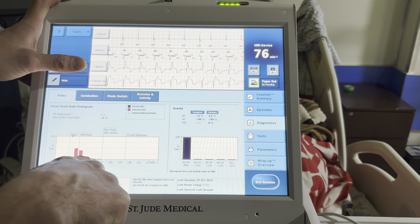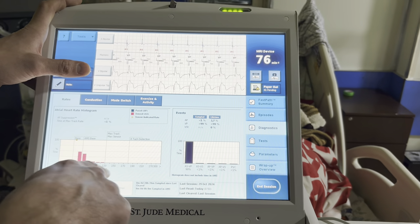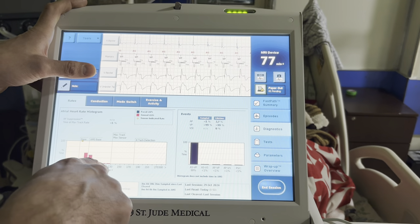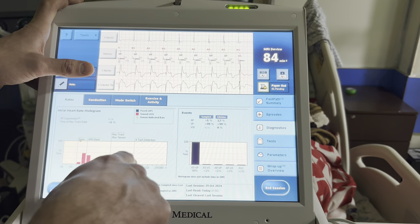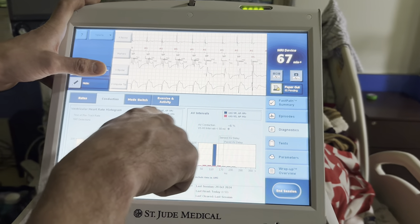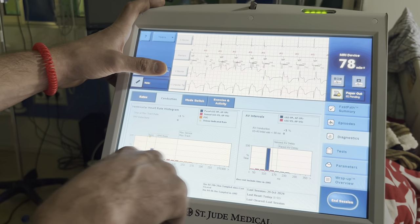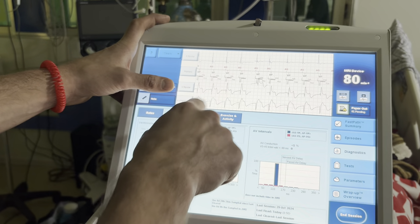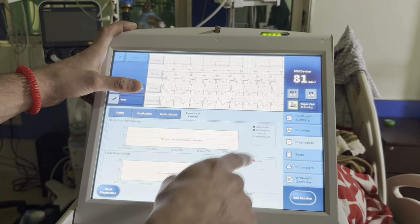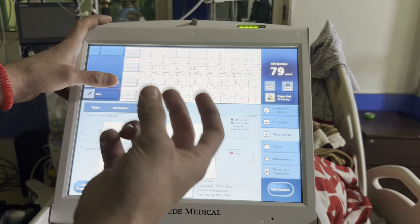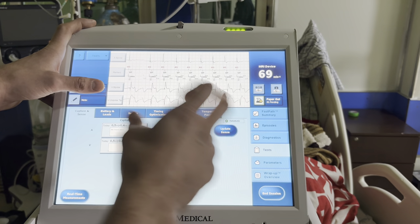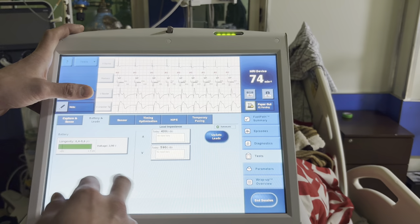Diagnostics: the atrial heart rate histogram shows good heart rate variability, so we probably don't need to turn on any sensor-driven rates. Ventricular heart rate variability looks good too. Mode switch: we didn't really mode switch aside from that one event. Exercise and activity — no data yet because it's a new implant.